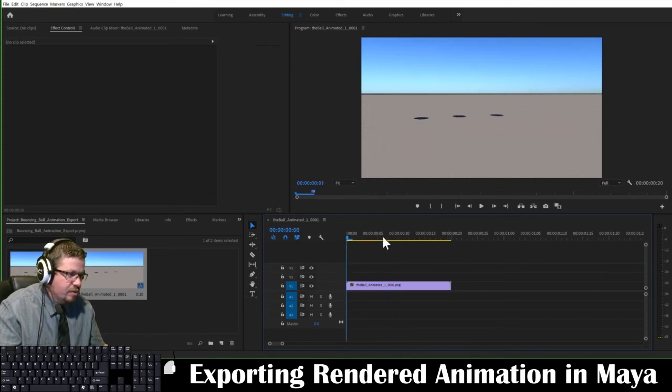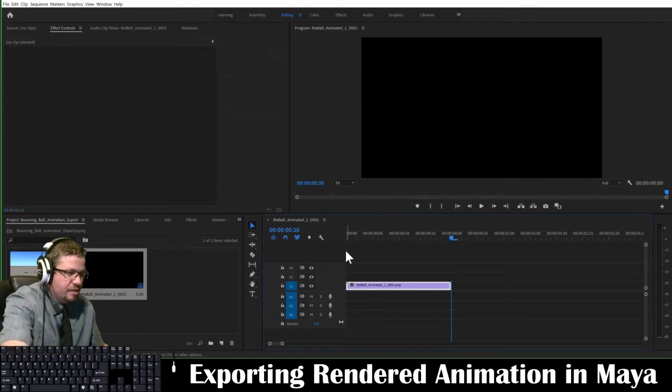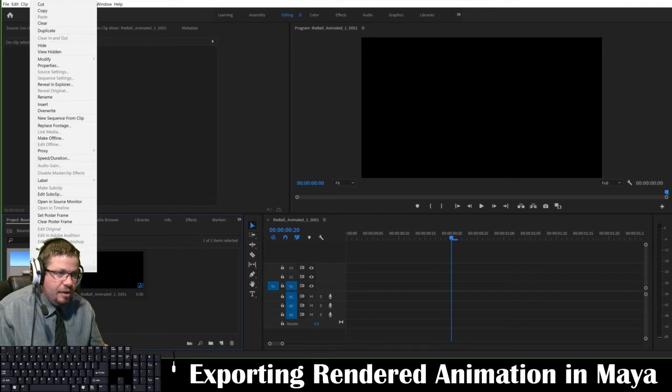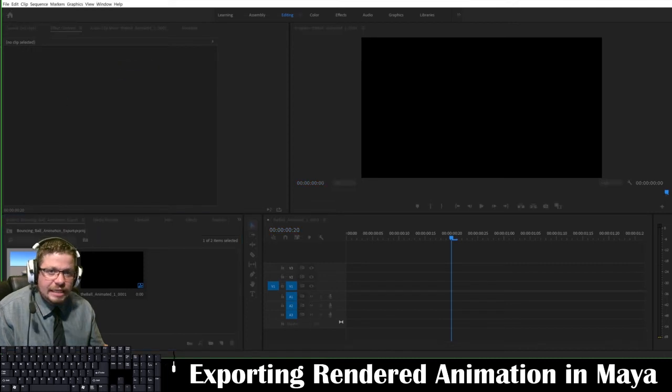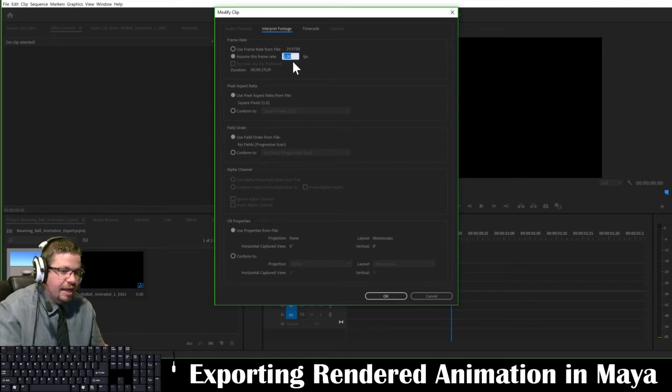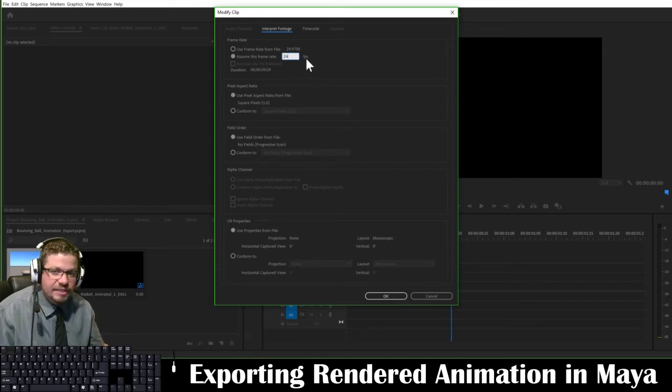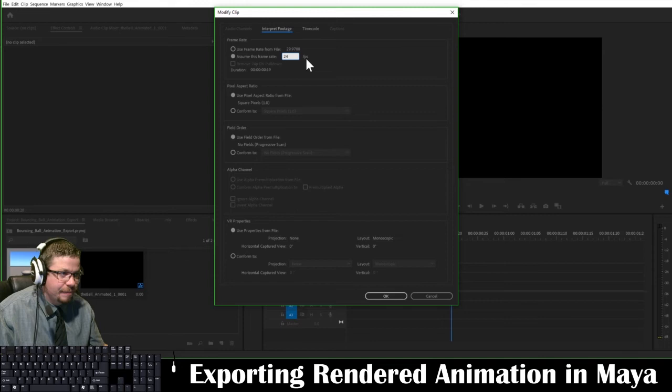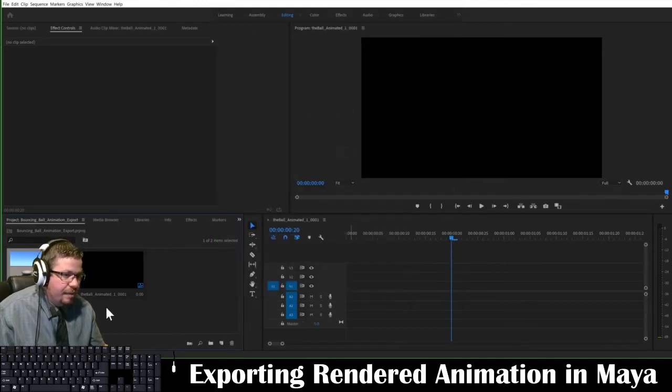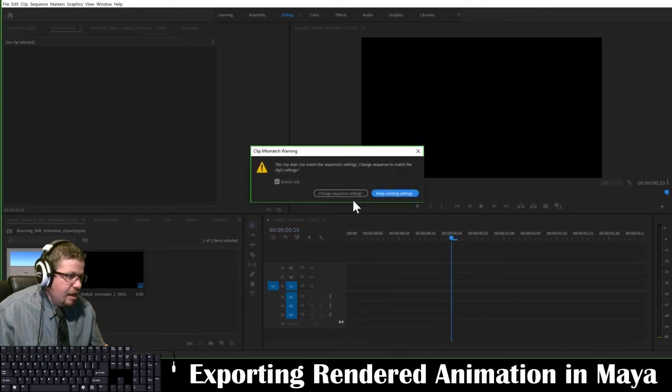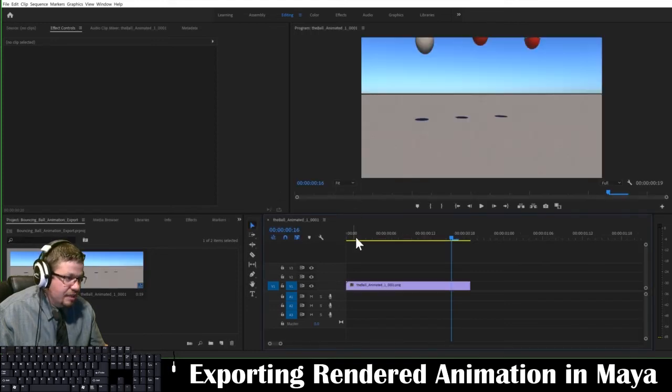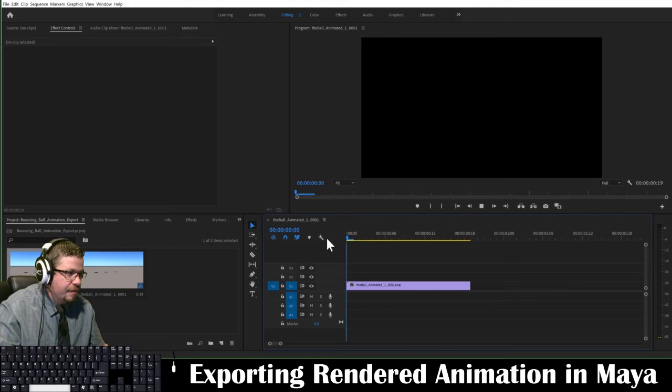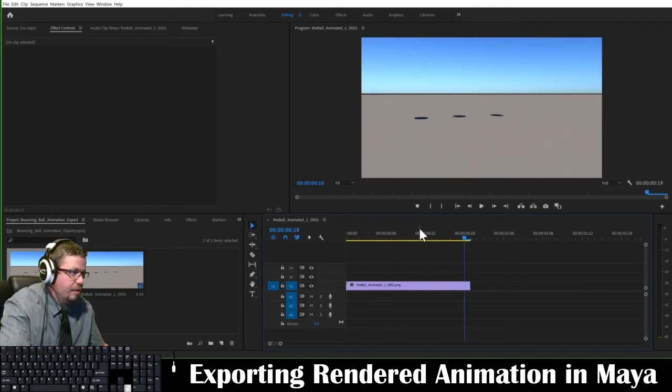So, now I can hit play, and it just plays. Now, one other thing I'd like to show you, I'm going to delete that real quick. And if I show you here, if I right click, and I go to modify, interpret footage. In here, I can assume this frame rate at 24 frames per second. That's what FPS stands for, frames per second. And then, I should be good to go and click OK. And now, when I click and drag this over, I'm going to do change sequence settings. So, if this popped up before, I'm going to do change sequence settings. And now, if I play it, it should play a little bit slower. And there we go.